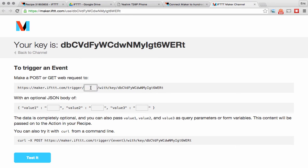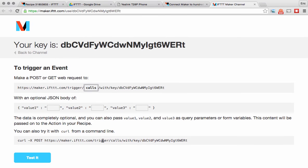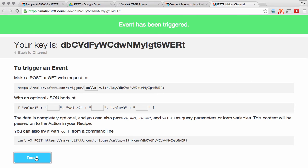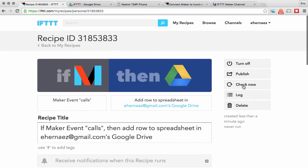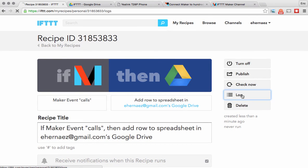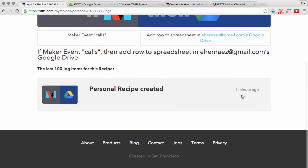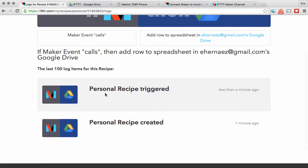The event name is going to be called 'calls.' If I wanted to test it, that's going to trigger an event. Going back to my recipes, if I look at the log it should show that an event was just triggered. Let me refresh this — and there we see the event was triggered.